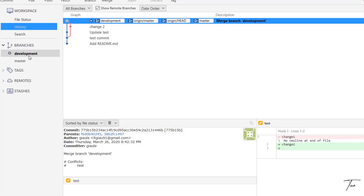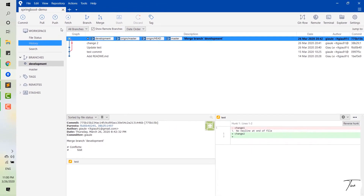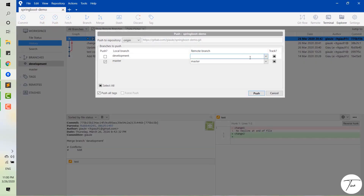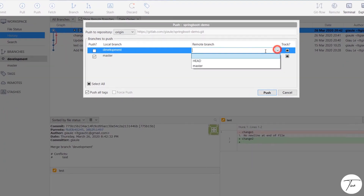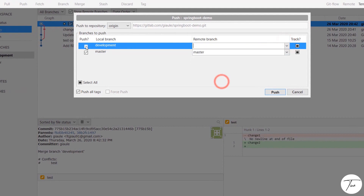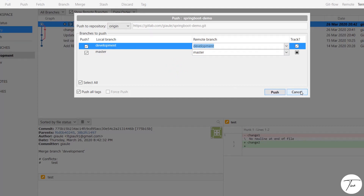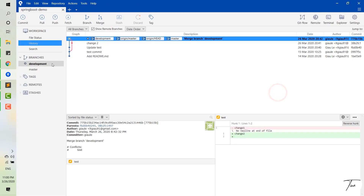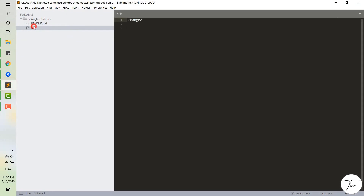So the code in the development branch is the same as the code in the master branch. This branch is just on your local and you have to push the branch to the remote branch so your team members can see it. You can push it now or make some changes and push the branch later. I will push it later, and now I make some changes to the file in this branch by adding a new line.